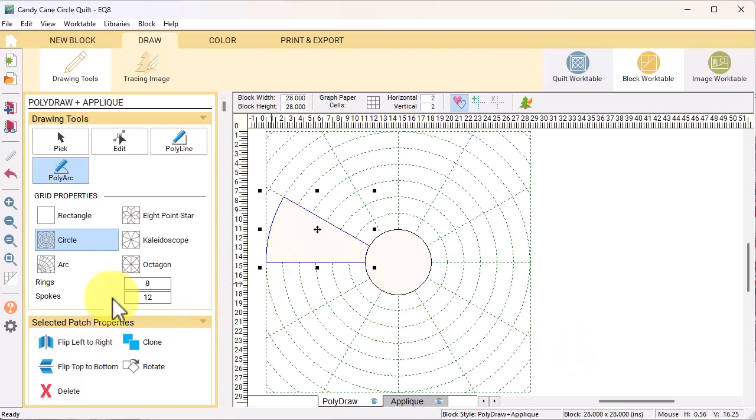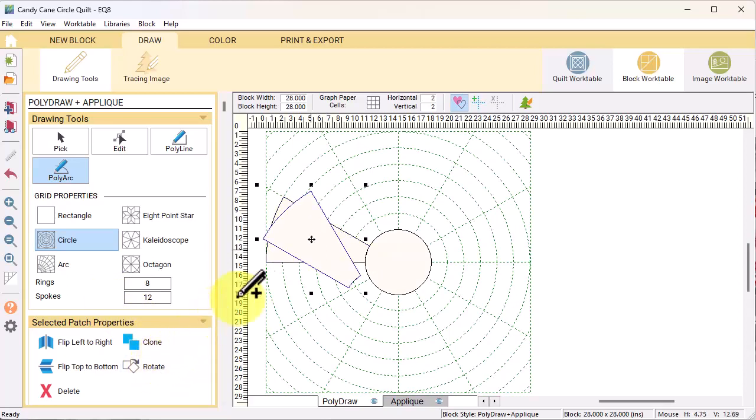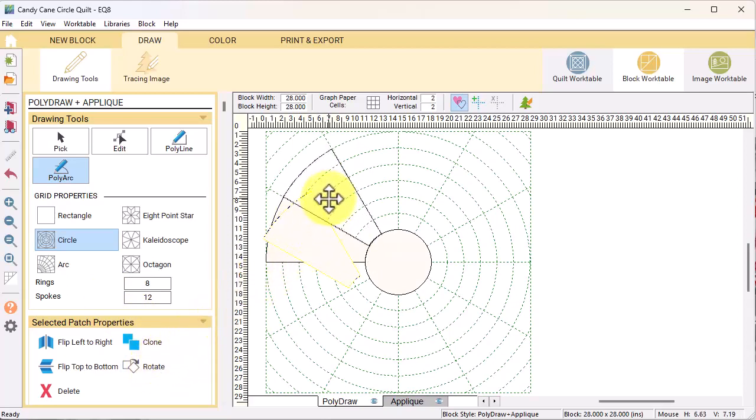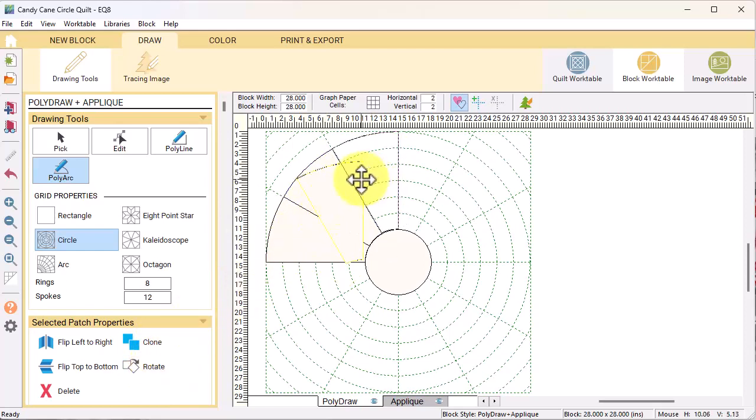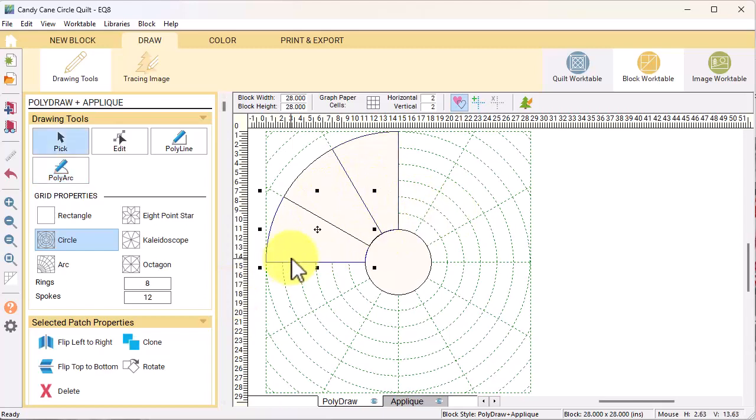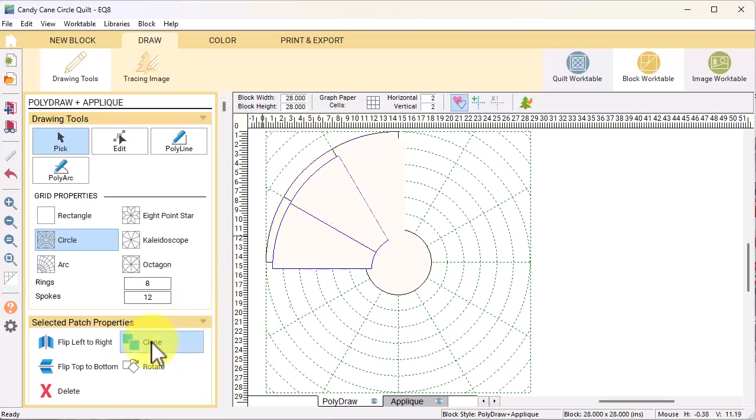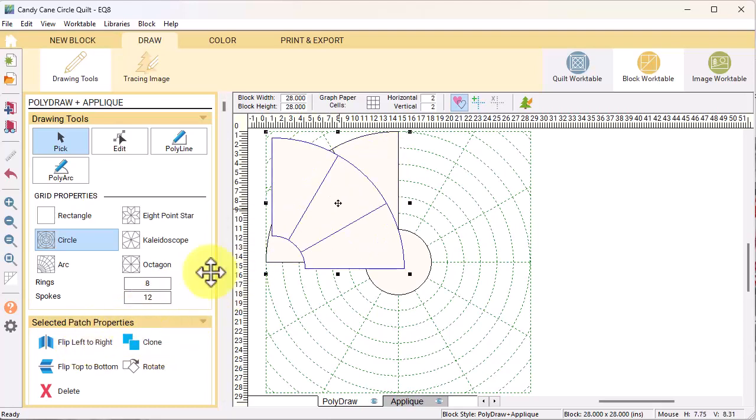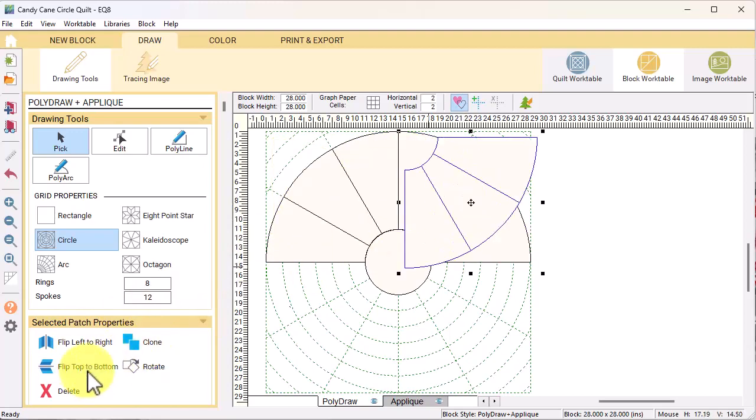Select clone and click on rotate one time. Drag the crosshairs in the center and move to the adjoining space. With the shift key on your keyboard, select all three of the wedges, select clone, flip left to right, and position on the right side of the block.